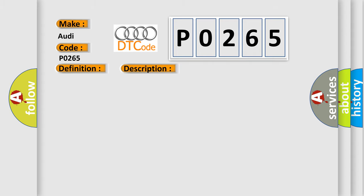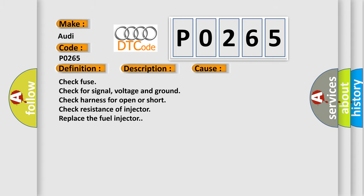This diagnostic error occurs most often in these cases: Check fuse. Check for signal, voltage and ground. Check harness for open or short. Check resistance of injector. Replace the fuel injector.